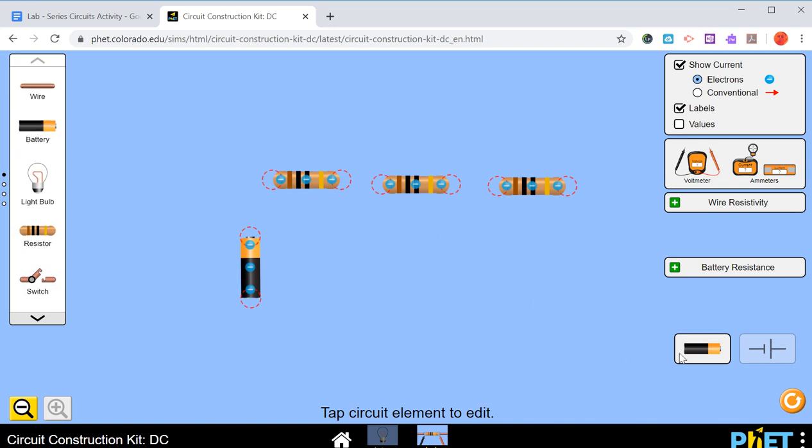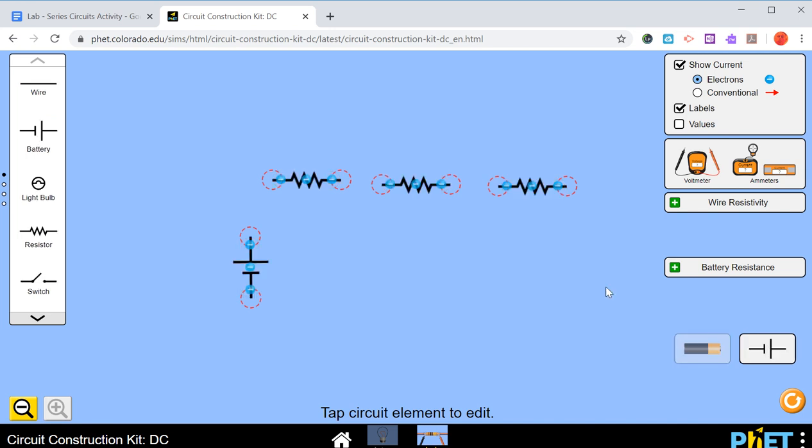If you scroll over here you see there's a lot more things that are available for our circuit. On the bottom right over here, this shows that we're going to use the pictures. But what we want is a schematic diagram. So we're going to click over here and it will change everything.